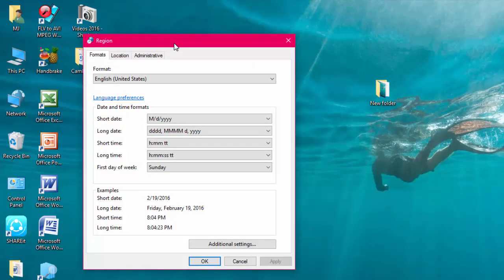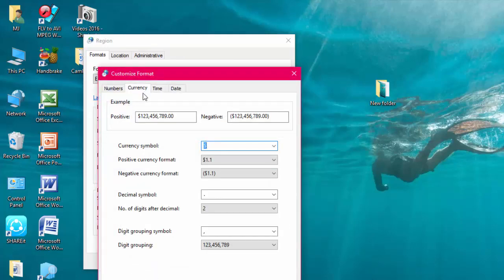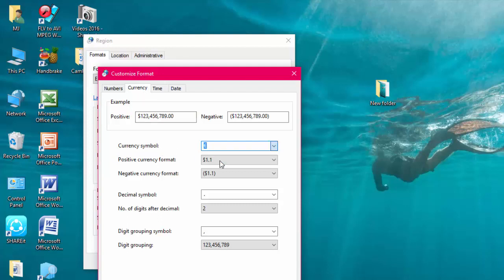You will get this box. Click on additional settings. After this, click on currency. Here under currency symbol, just drop down this menu and select Euro symbol or Euro icon.